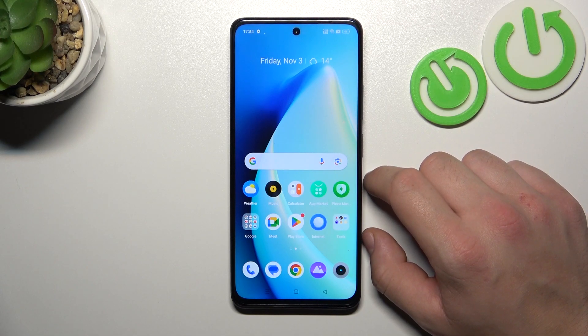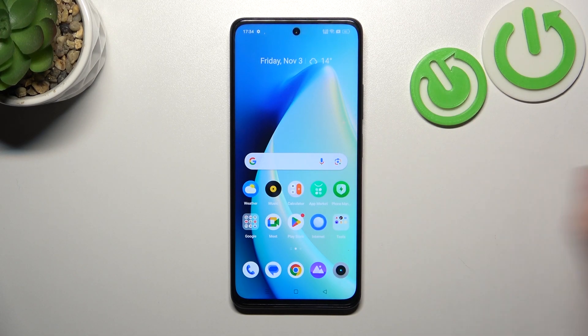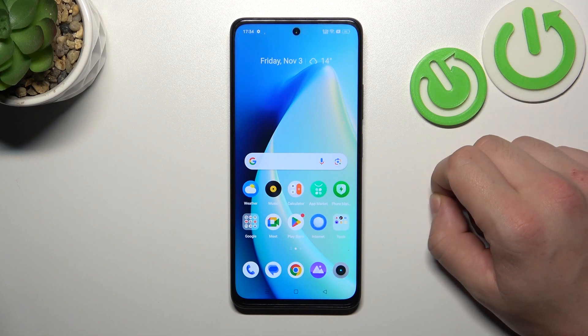Hello, in front of me I've got the Realme Narzo 60. In this video I'll show you how to set a custom notification sound.